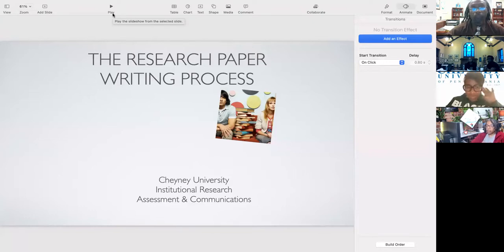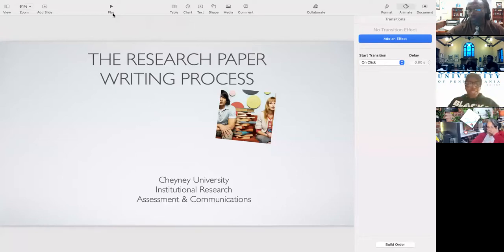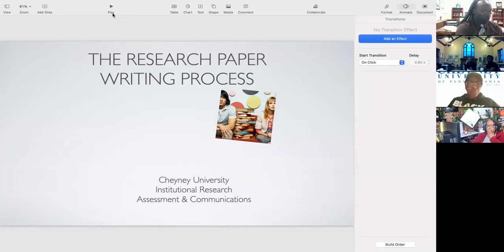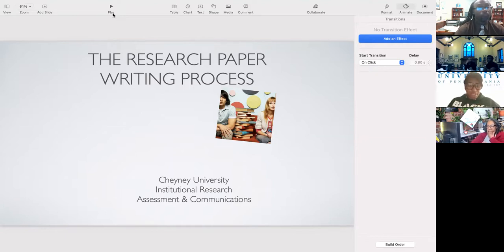Say it again because I can't hear you. Okay, so you notice that it's a difference, right? So the difference being that when you write these papers on a collegiate level, what your professors are really looking for is your ability to synthesize the information that you found.